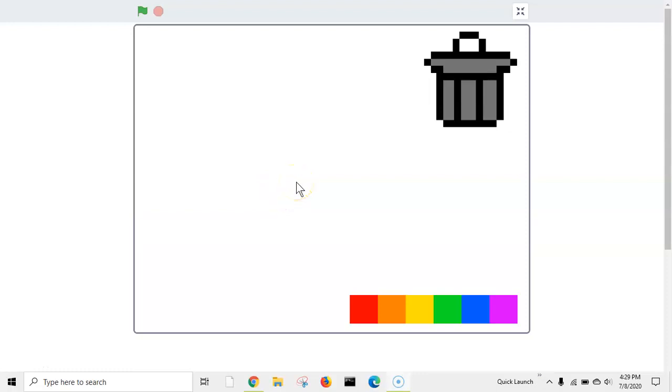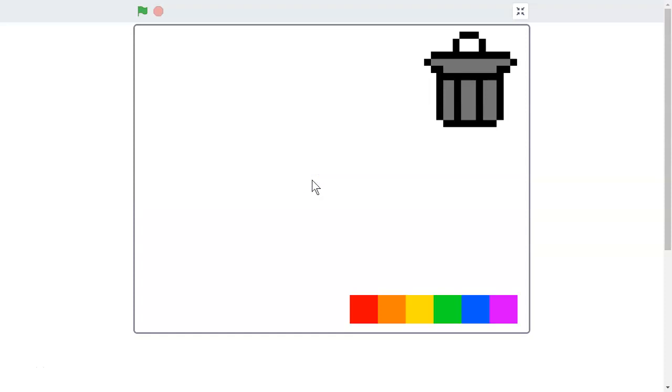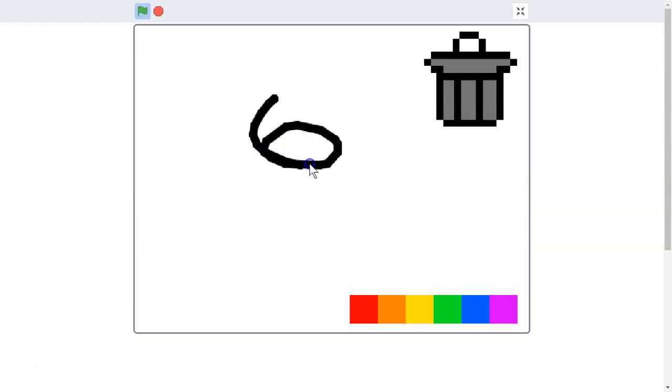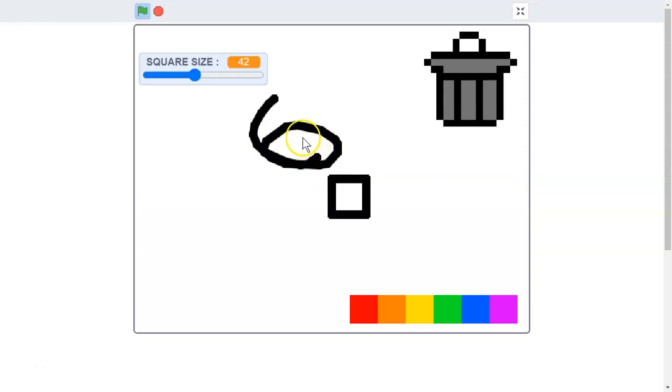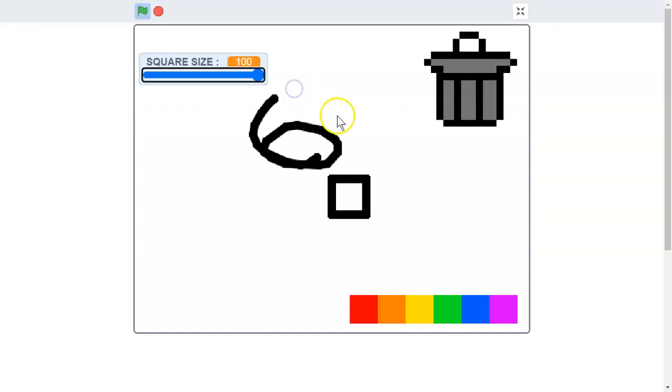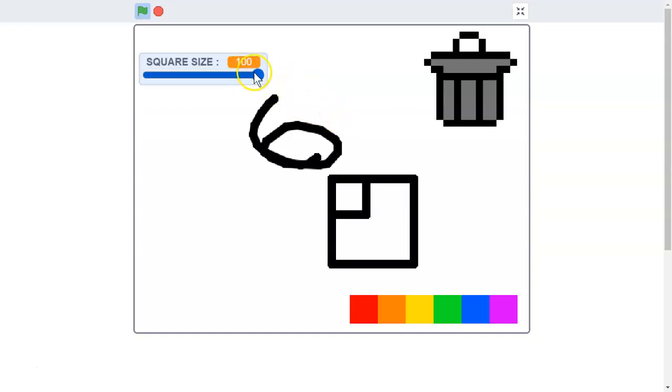What's up guys, welcome to another Scratch tutorial. Today we will be continuing our series on how to make a pen game in Scratch. We will be looking at how to add squares in Scratch. As you can see, we have a square and we can make it bigger or smaller.